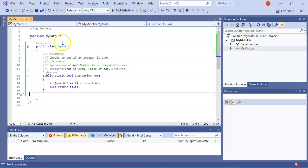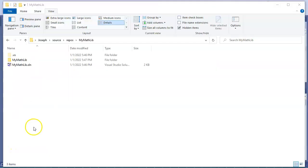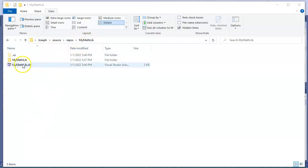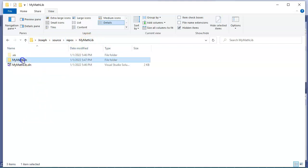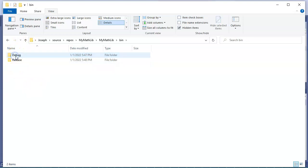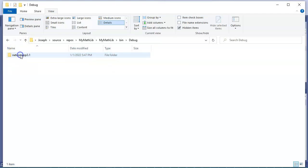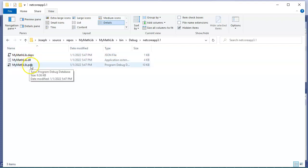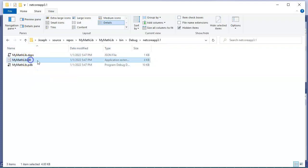Navigating through the file system, I can find my username, source, repos, and MyMath where it was created. I go into the MyMath project here and I can see there's a bin directory and there are two directories.